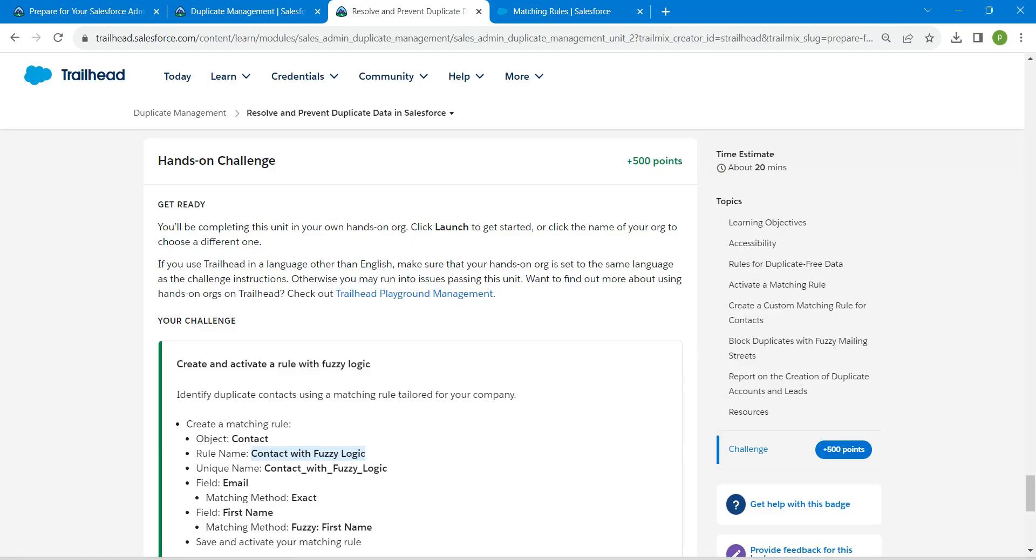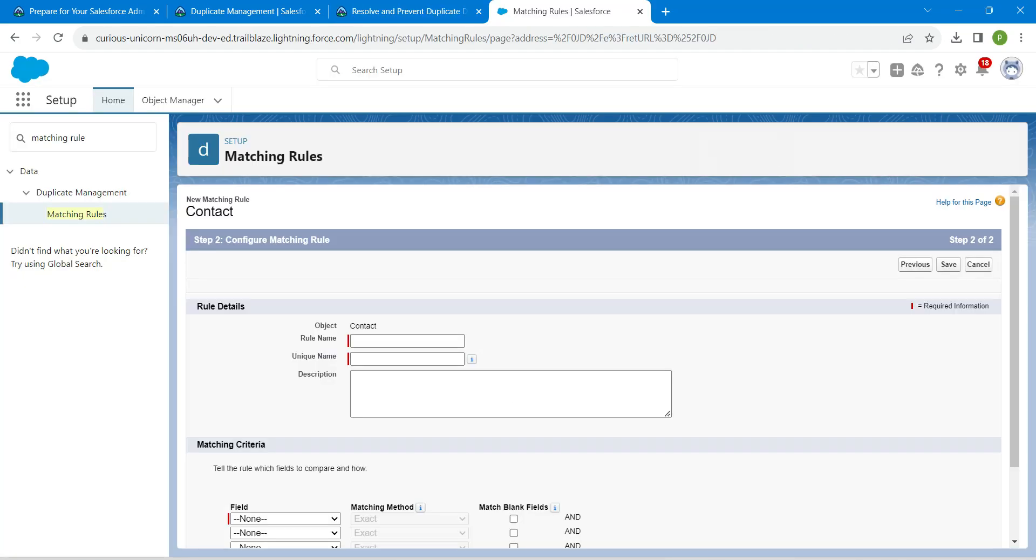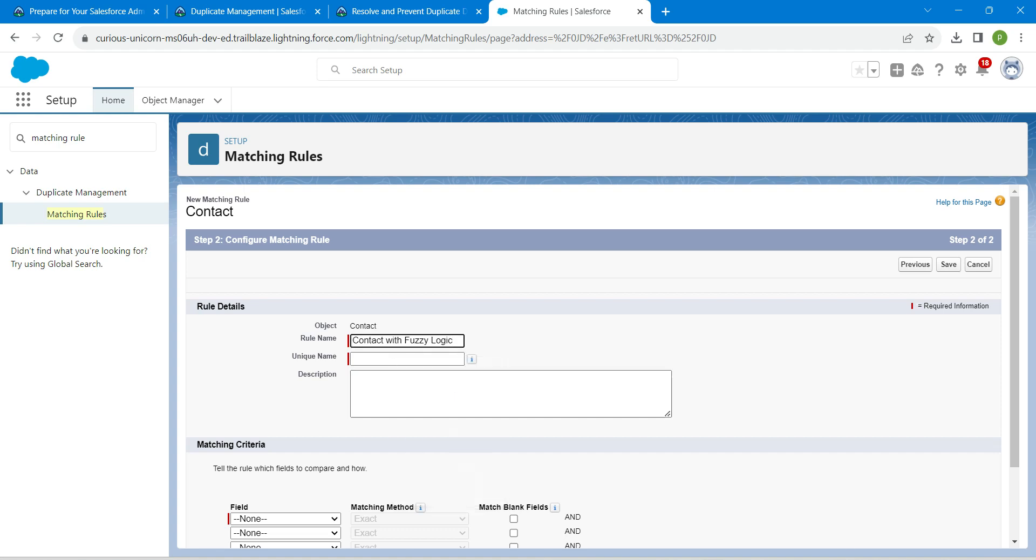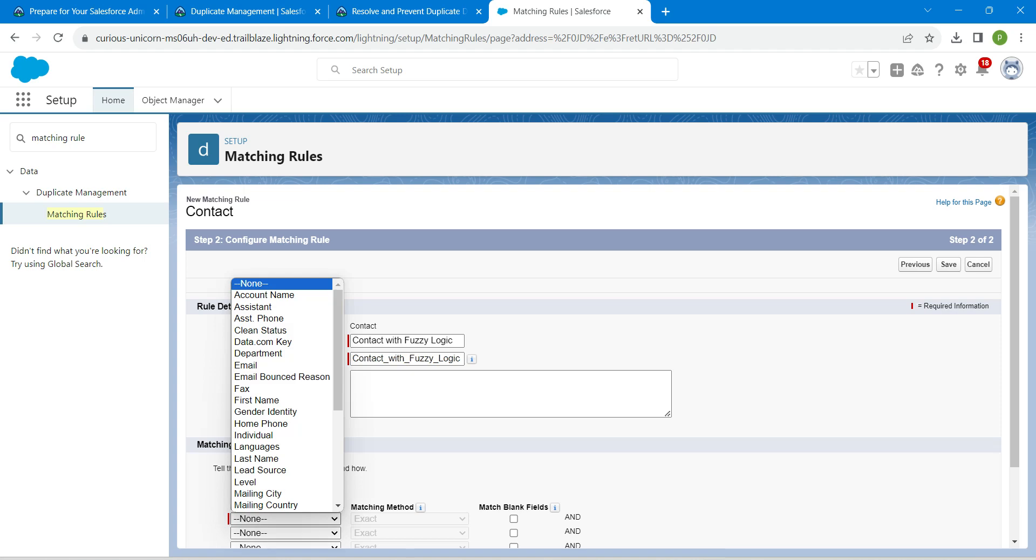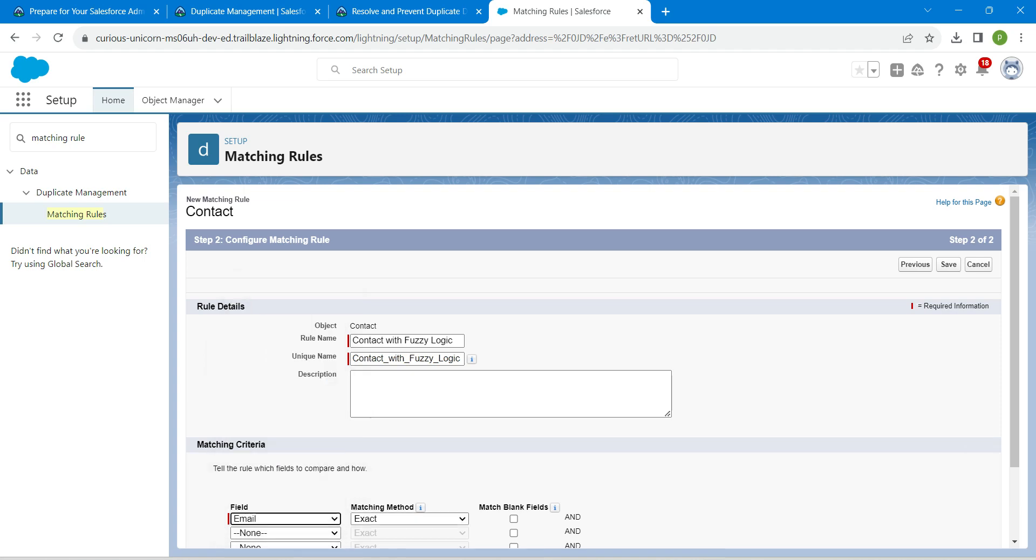And unique name would be auto populated. If you scroll down, in field we are going to give email.